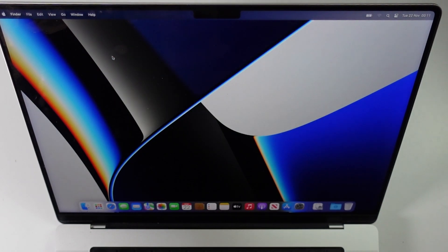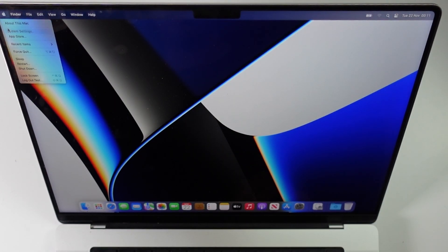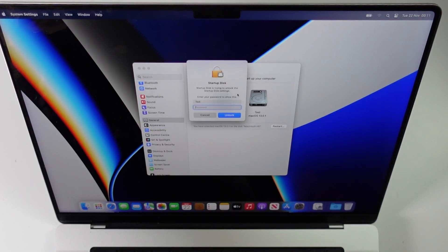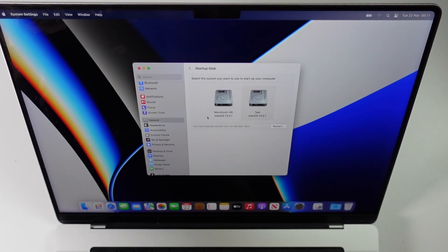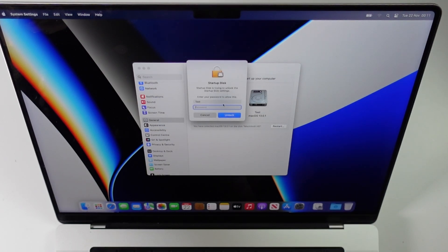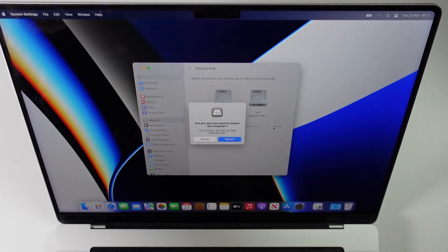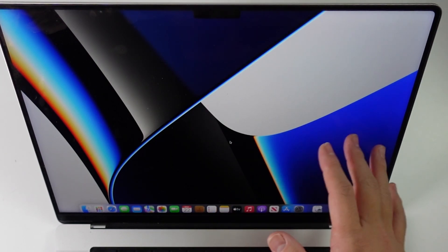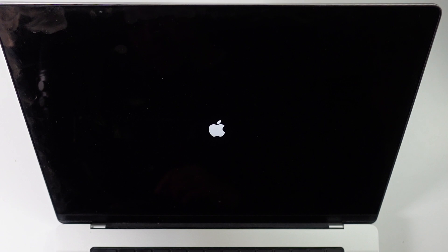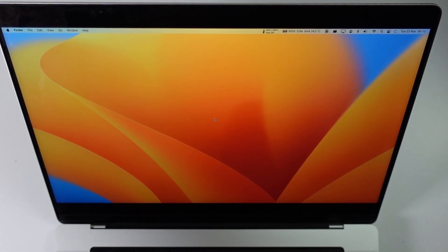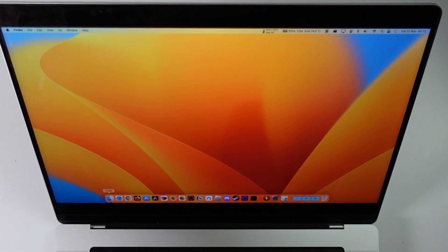To switch between the two volumes, go to System Settings, then General, then Startup Disk. Here you can choose which startup disk to use. To return to the original Macintosh HD, unlock the startup disk setting, select Macintosh HD, and press Restart. The wallpaper and everything will be slightly different, confirming you've booted back into the original system from the beginning of the video.